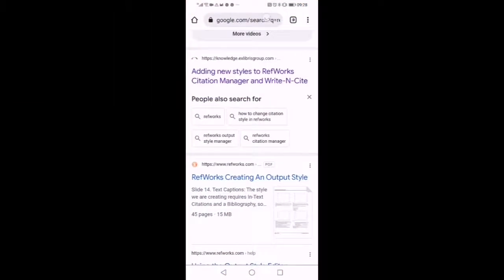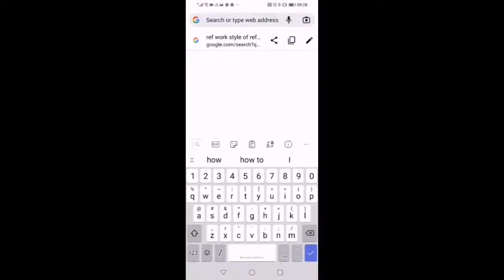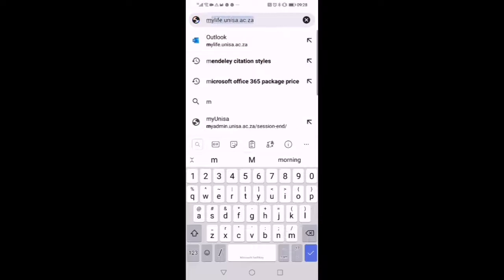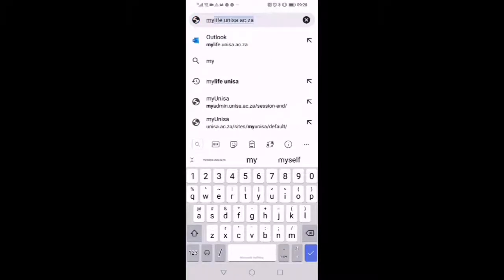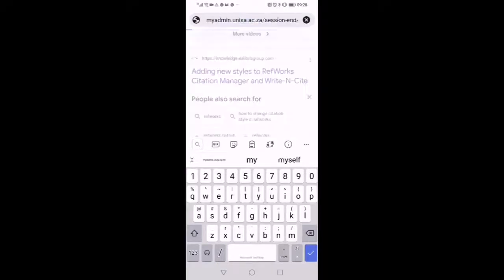So let's dive into it. You need to click on your Chrome app. Then there on the search entry space, you type my Unisa or enter full myadmin.unisa.ac.za. Then the information is going to pop up.